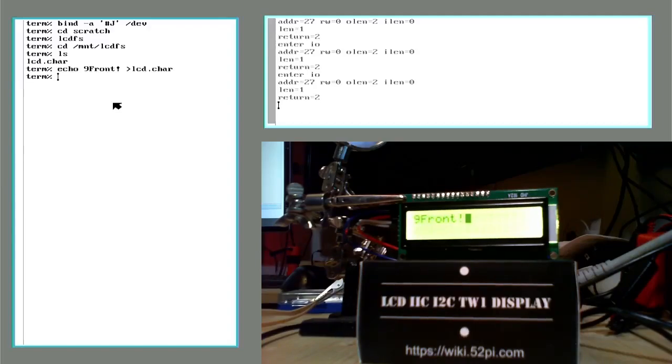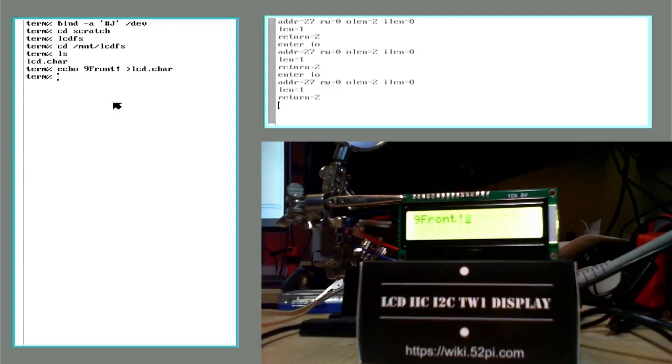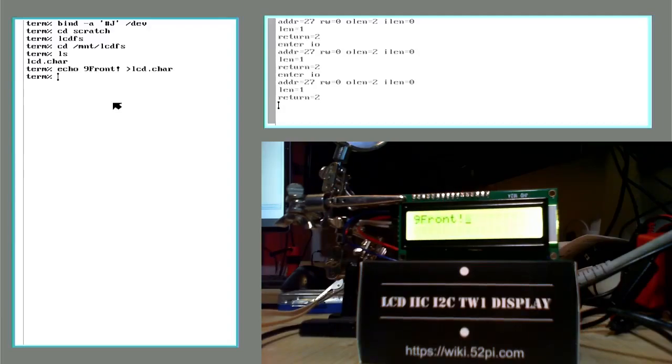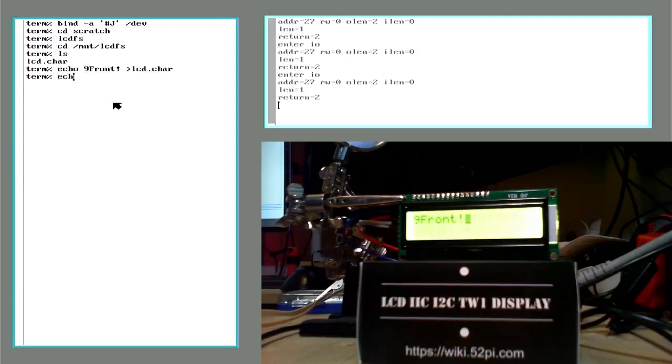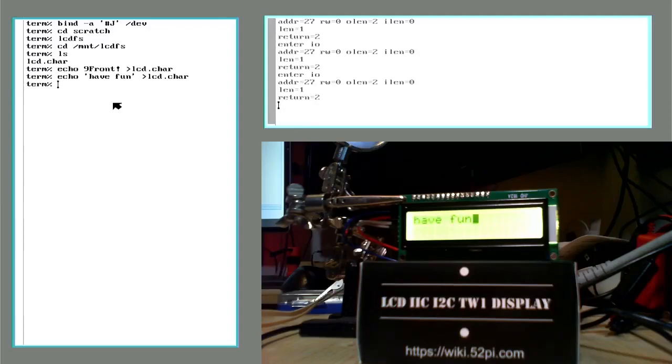So that'll probably be my next videos, actually going through and turning this into a proper file system that you can write stuff to. If you want to have like a little extra LCD display on your Raspberry Pi or something else. I'll probably be doing the I2C drivers for the MT7688 also. So that you could wire up like a Wi-Fi router that had its own little display on it. So in the meantime, have fun. I'll see you next time.